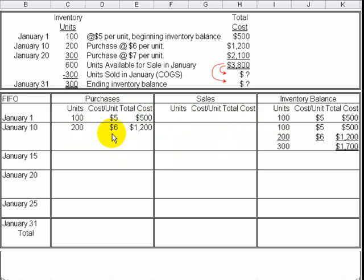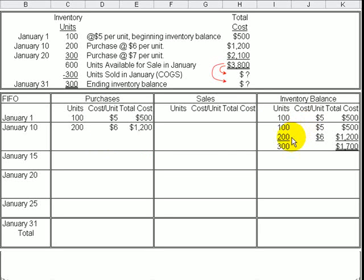On January 10th, we bought another 200 units at $6 each. So our inventory is now composed of a base layer — the beginning inventory — of 100 units at $5, and then another layer that we just added of 200 units at $6.